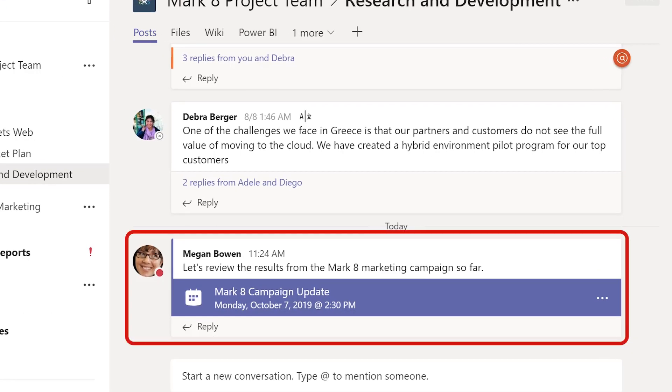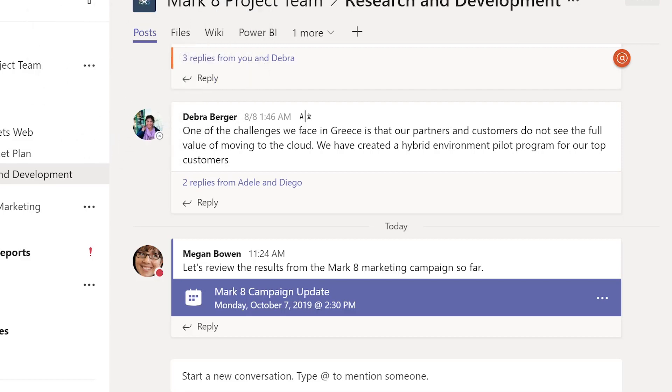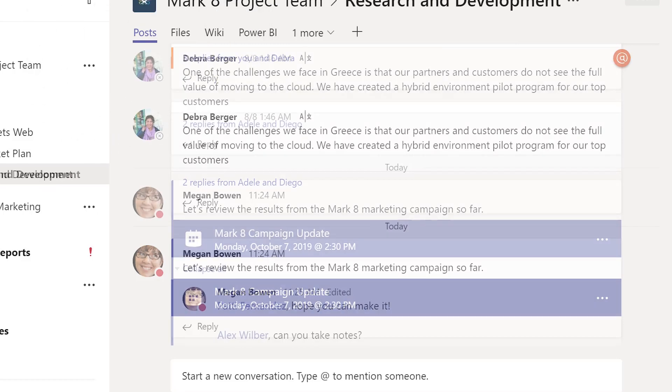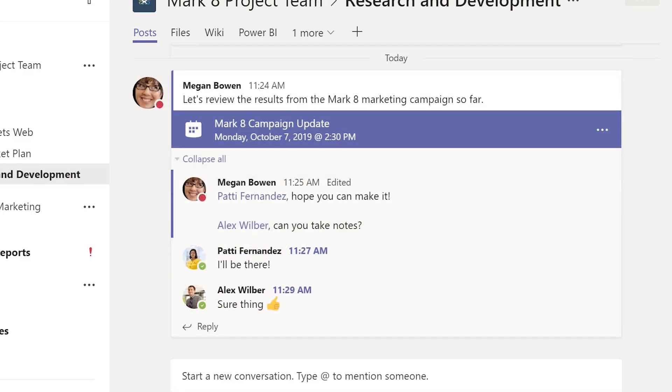everyone on the team will see it in the Channel's Posts tab. This way, your whole team can set meeting agendas, share files, or leave comments there.